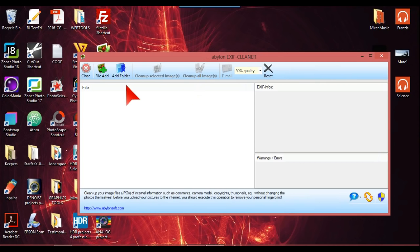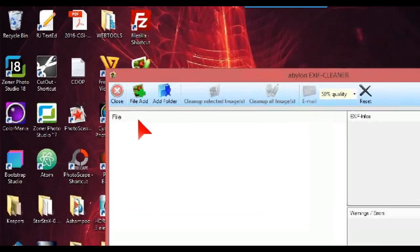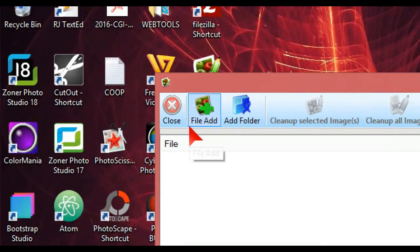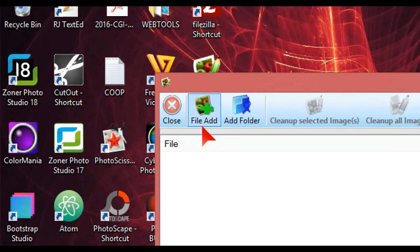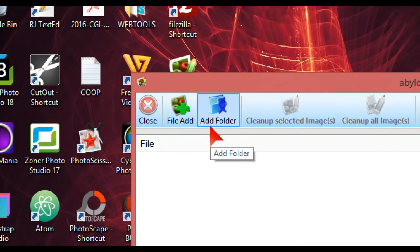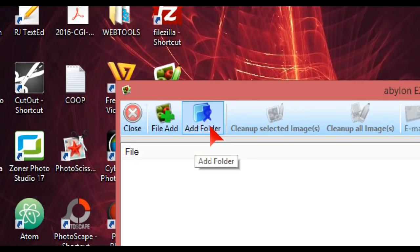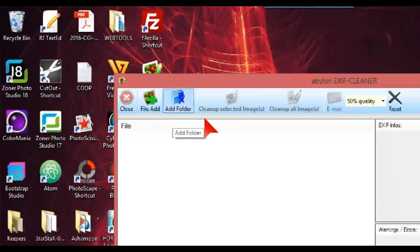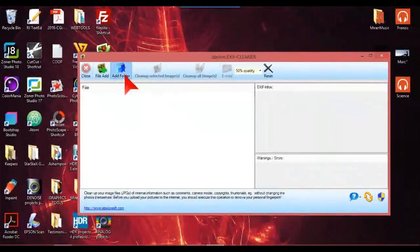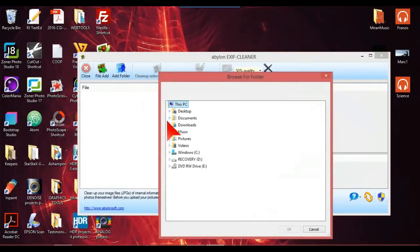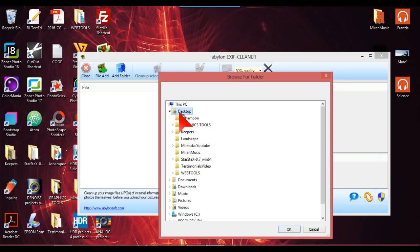So what we're going to do here is at the top it just has close file, add, and add folder. So what I'm going to do is I'm just going to add folder, and I've got something called landscape folder on the desktop.